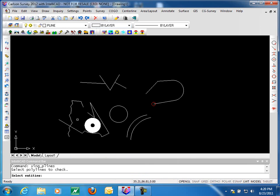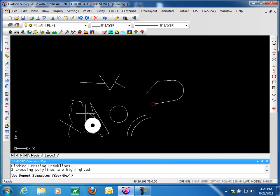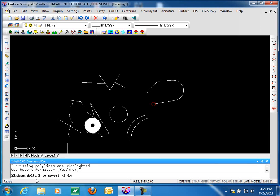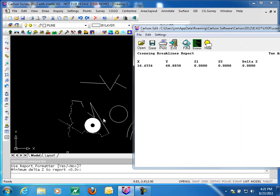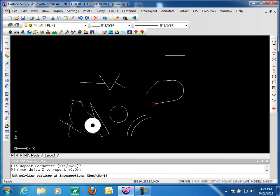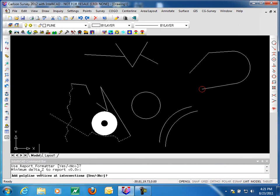Next is highlight crossing polylines. Select your entities; it asks whether to ignore zero elevation. Generally this would be true when dealing with breaklines, but since all my polylines are at zero I'll say no. There's an option to display the resultant data — you can see these two polylines are crossing. In the report formatter, it shows the X and Y coordinate, the Z coordinate for each line, and the difference in elevation. You can print this out and use the report to find that location, or graphically it may be clear enough to see directly.